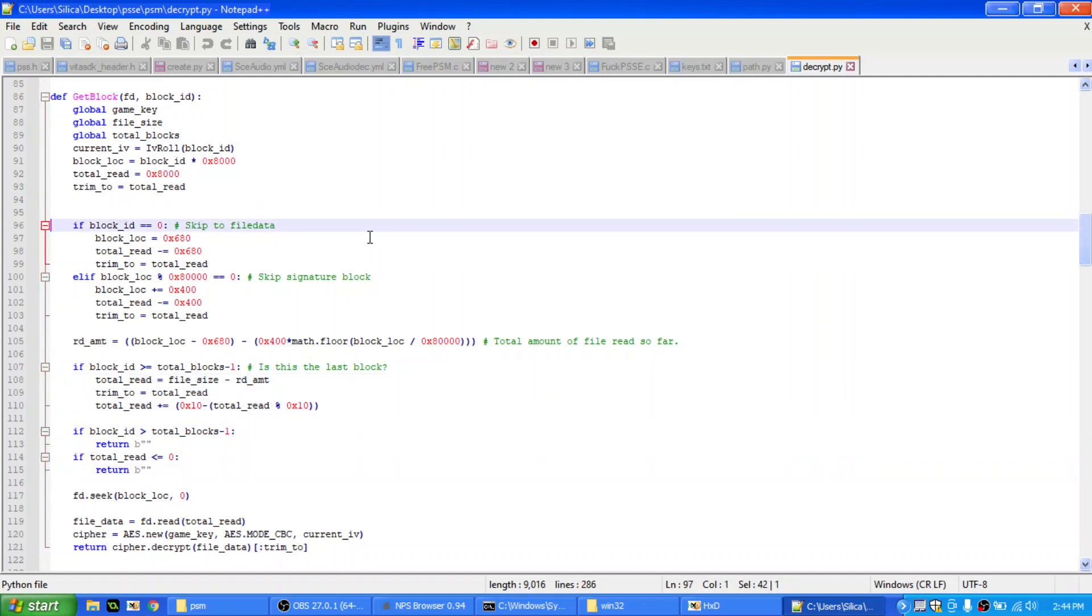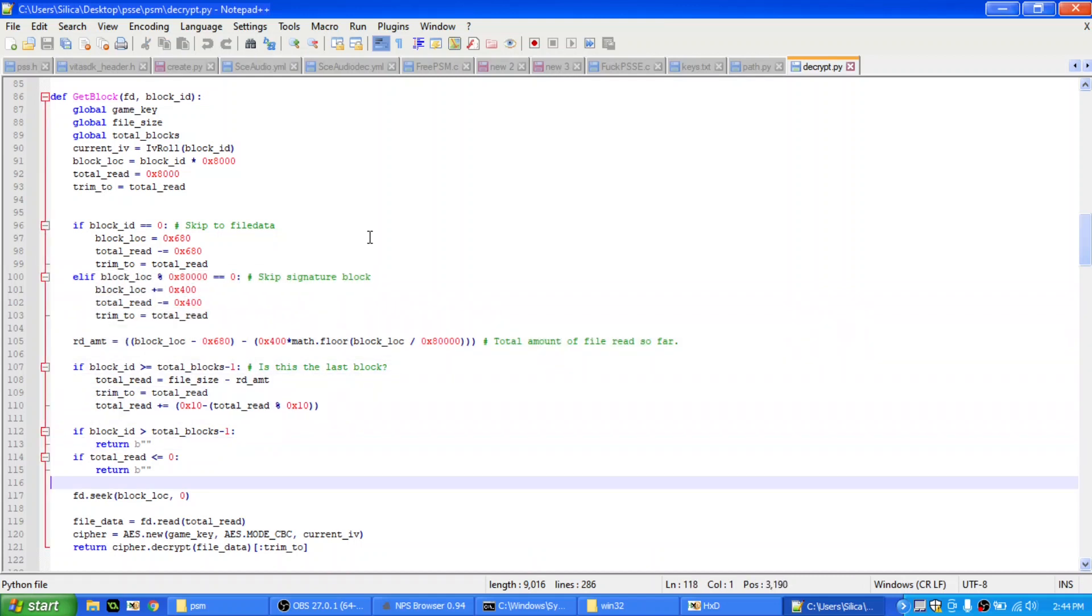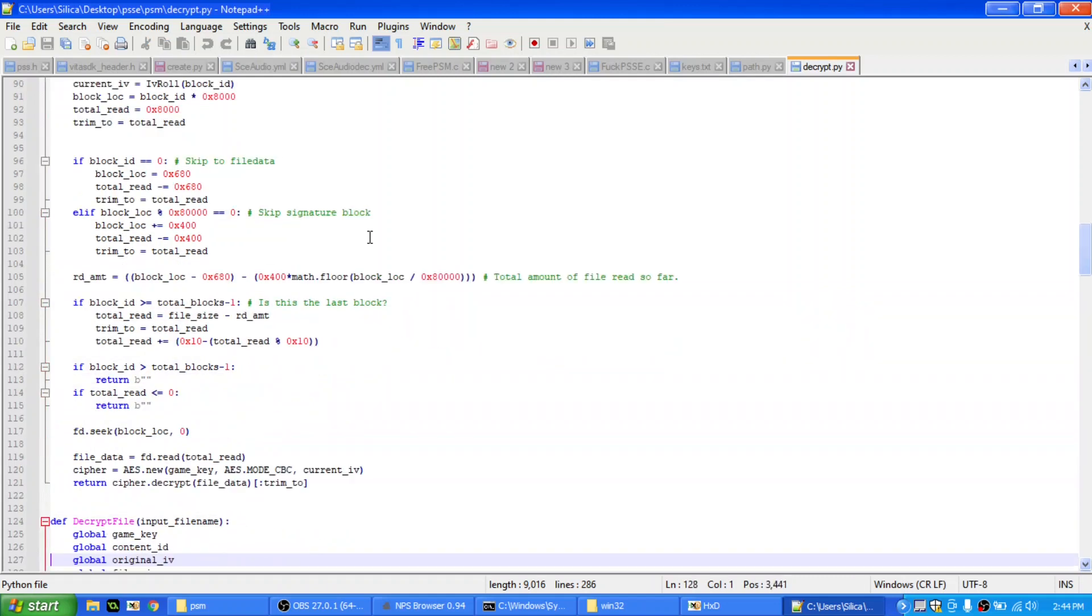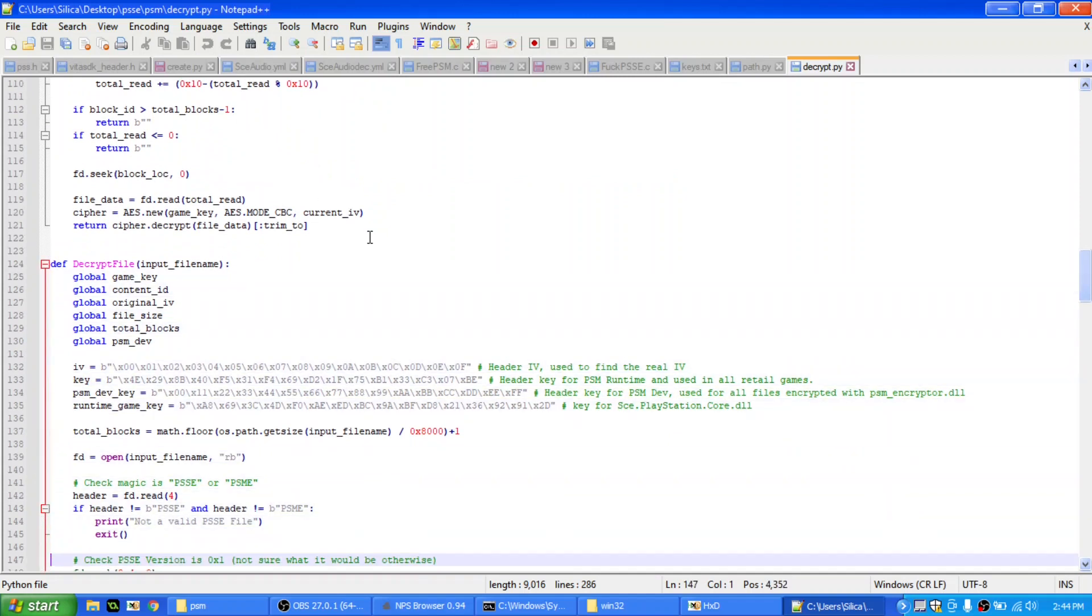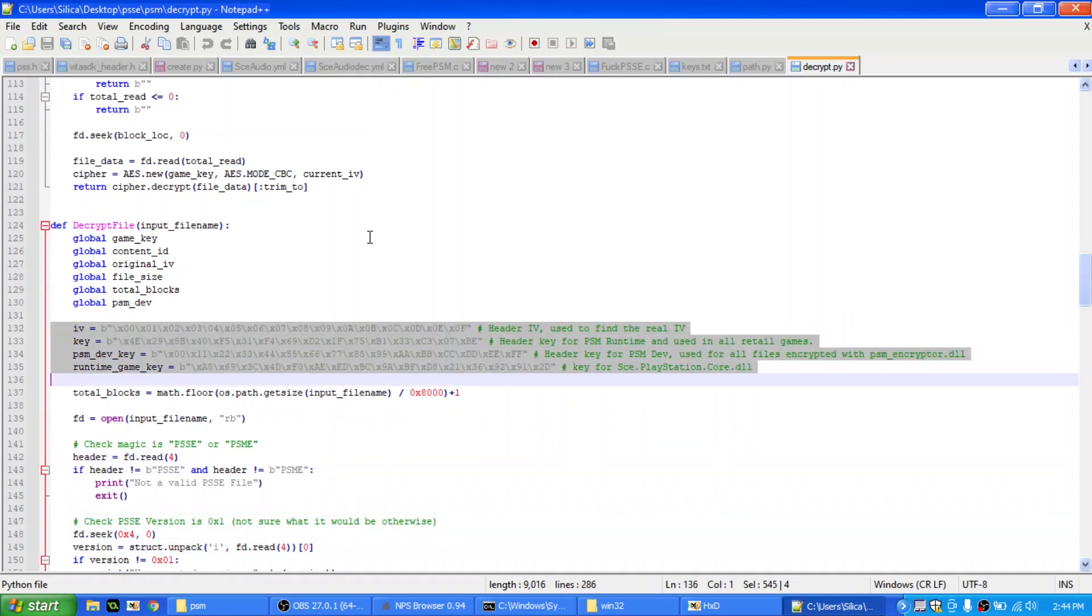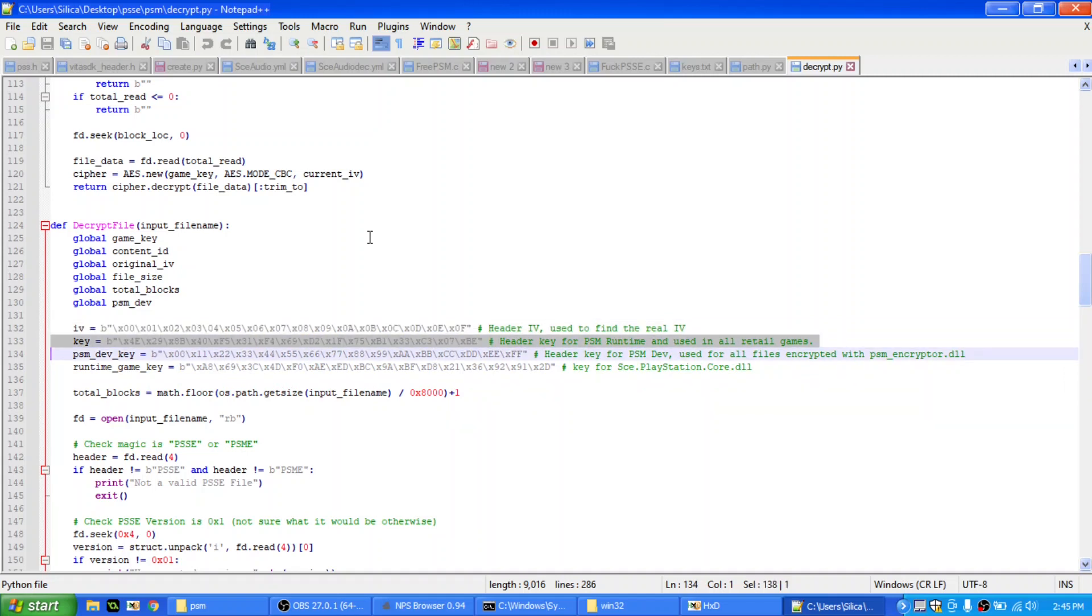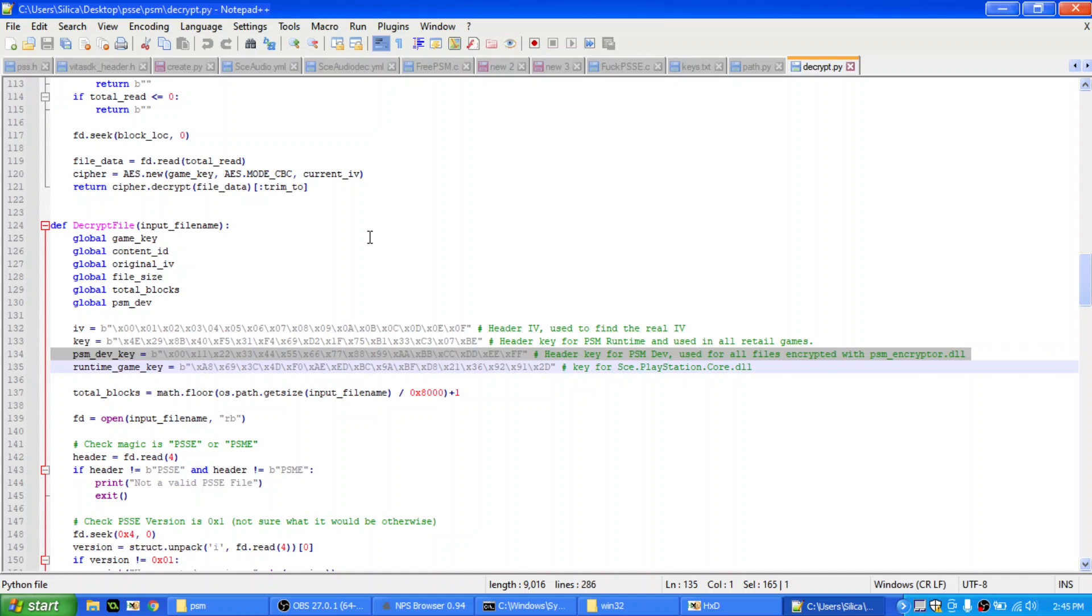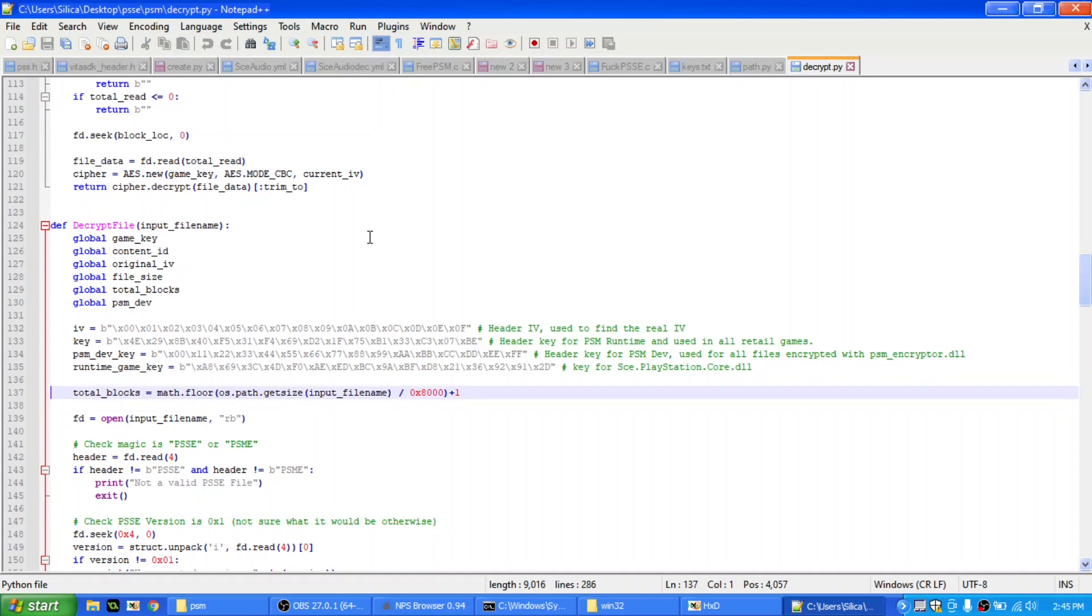And then, decrypt file, you know, this is the main thing. So these are some keys that I found, if anyone likes keys. I'm sure we all like keys. Alright, here's some keys. This is the IV that's used for the PSSE header. This is the key that's used to decrypt the PSSE header. This is the key that's used to decrypt the PSSE header in PSM Dev. And this is the app key for the runtime libraries. So, like, SCE.PlayStation.Core.dll, mscorlib, System.dll, and other things. They're built into the runtime.